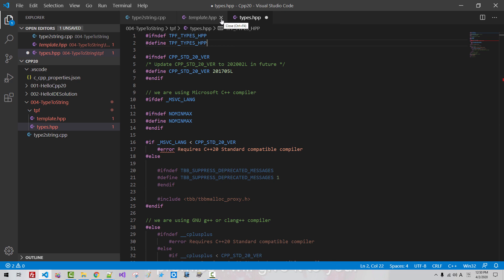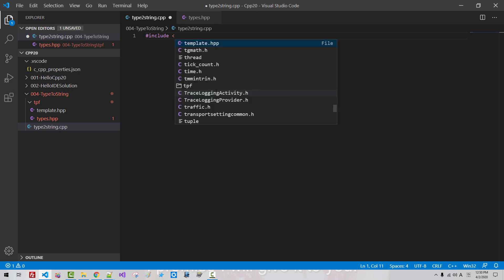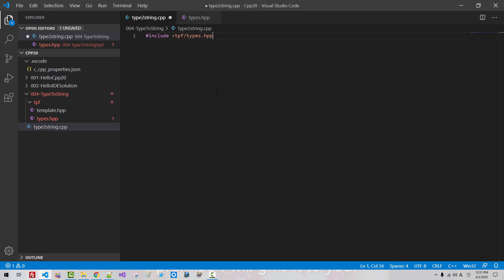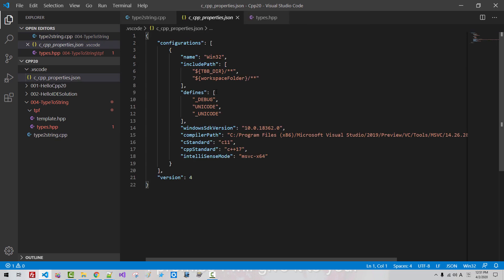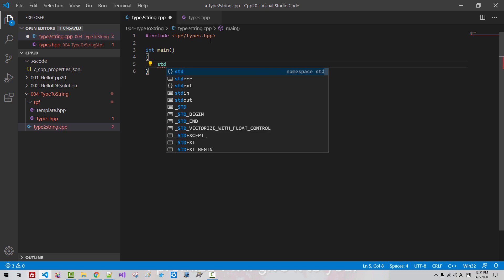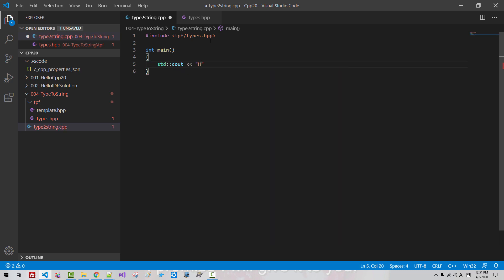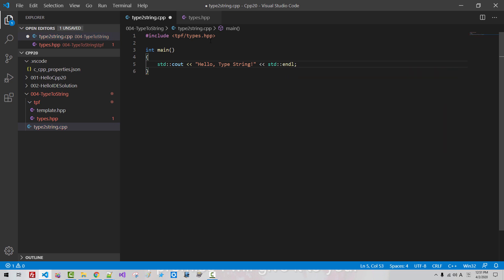Now we close this file. Here, include std tork flapfun types. Add int main. Press Ctrl+Shift+P, edit configuration JSON, Ctrl+S, Ctrl+W, then the squiggle goes away. Add std cout, hello type string, std endl, and Ctrl+V.